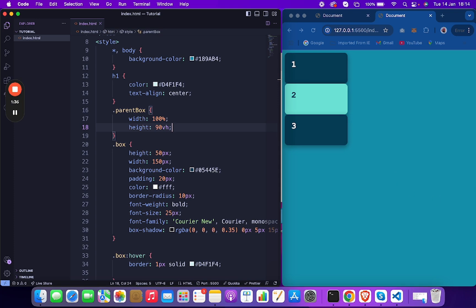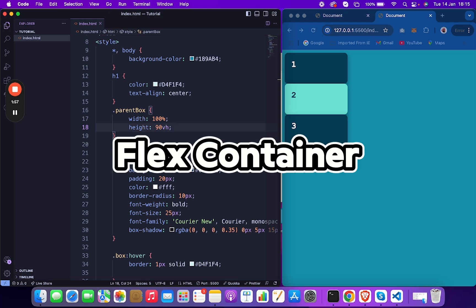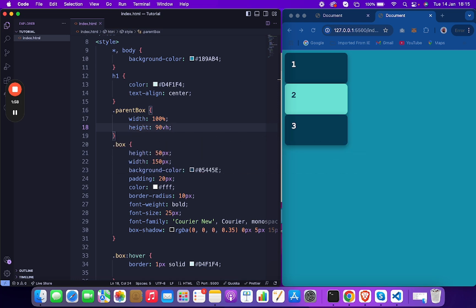Previously we dealt with margin and float, which is very cumbersome and not a good practice. To truly master Flexbox you need to understand a few key concepts: flex container and flex items.